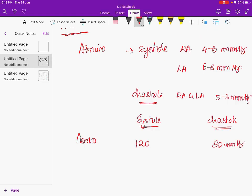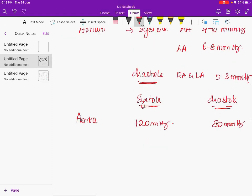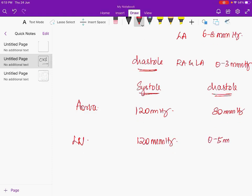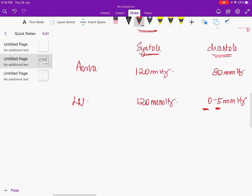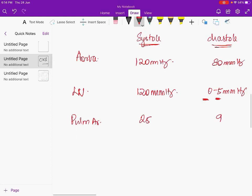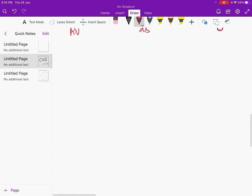In the left ventricle during systole, pressure rises from 0 up to 120 mmHg and can go up to 160 mmHg. During diastole it is around 0 to 5 mmHg — near zero in early diastole and around 5 at end diastole. Pulmonary artery systolic pressure is about 25 mmHg and diastolic about 9 mmHg. Right ventricle systolic pressure is about 25 mmHg and diastolic about 0 mmHg.